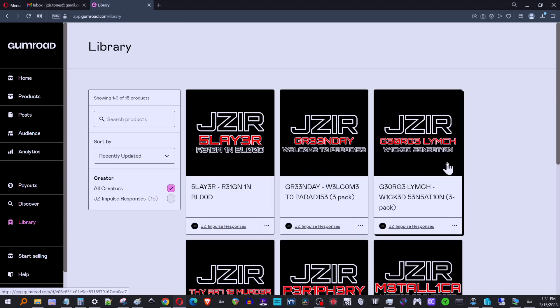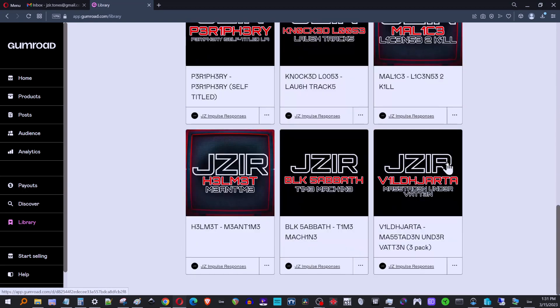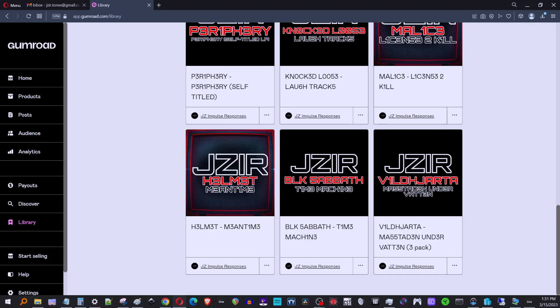All right. So that's how you access the library. If you have any questions about this, let me know. Either put it in the comments of the video or hit me up on the Facebook group and we'll get you sorted out. All right. Thanks guys. See ya.